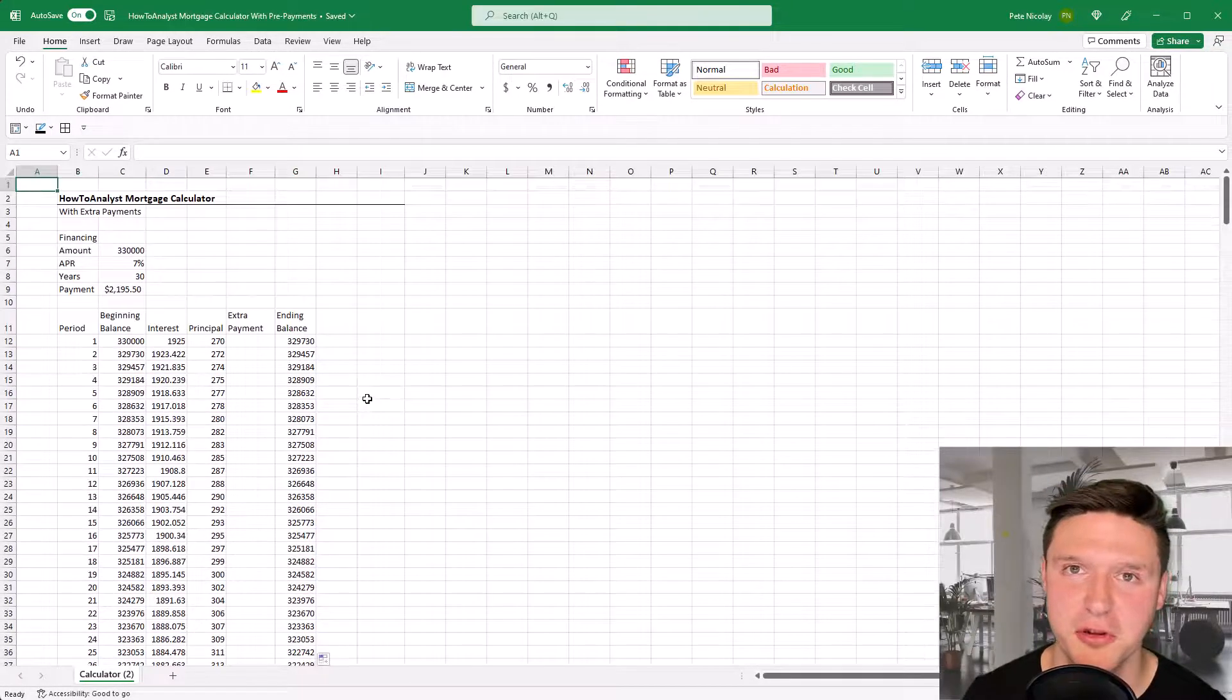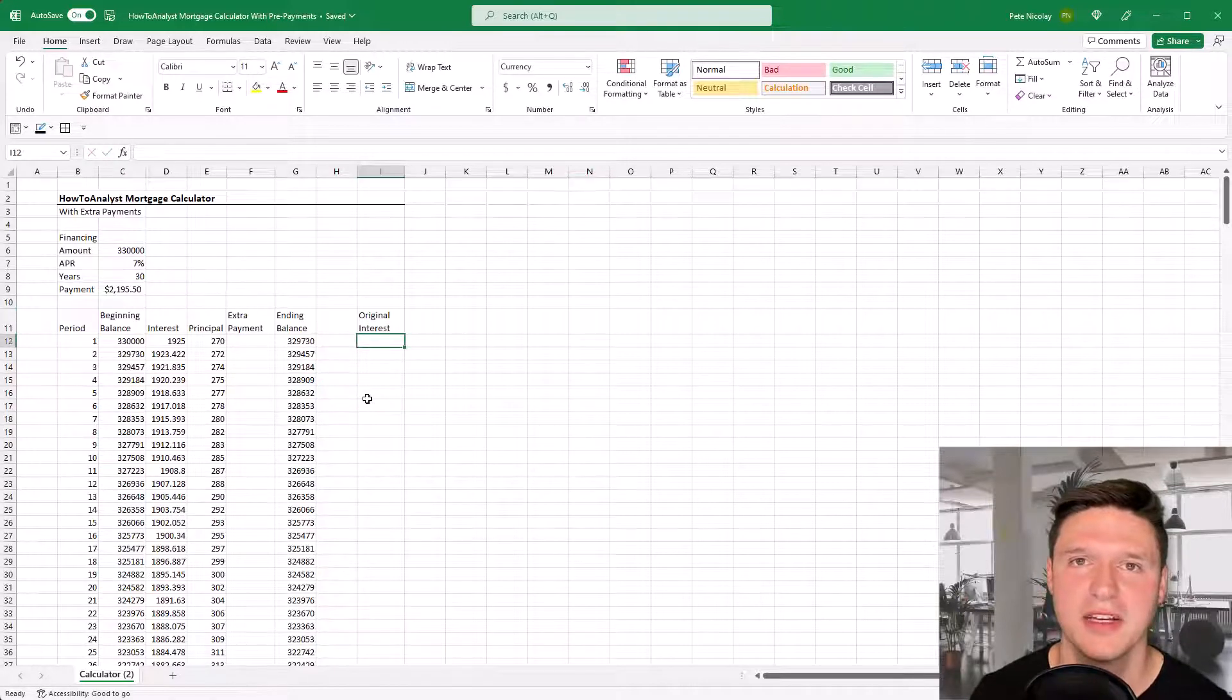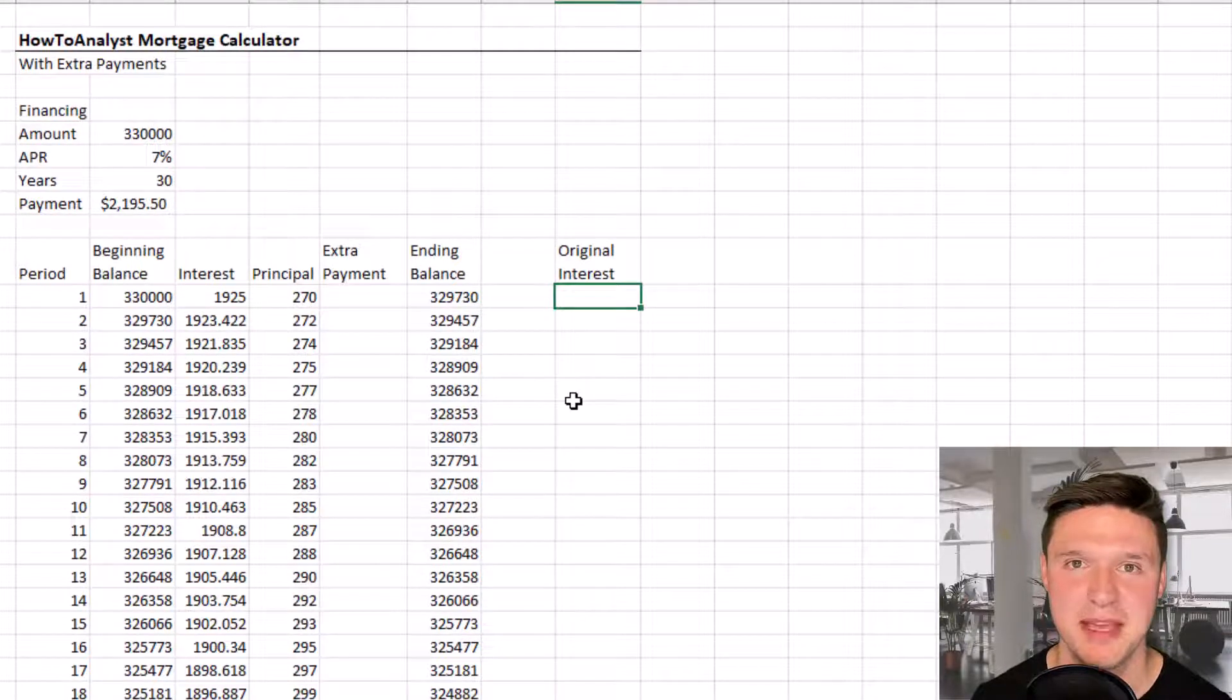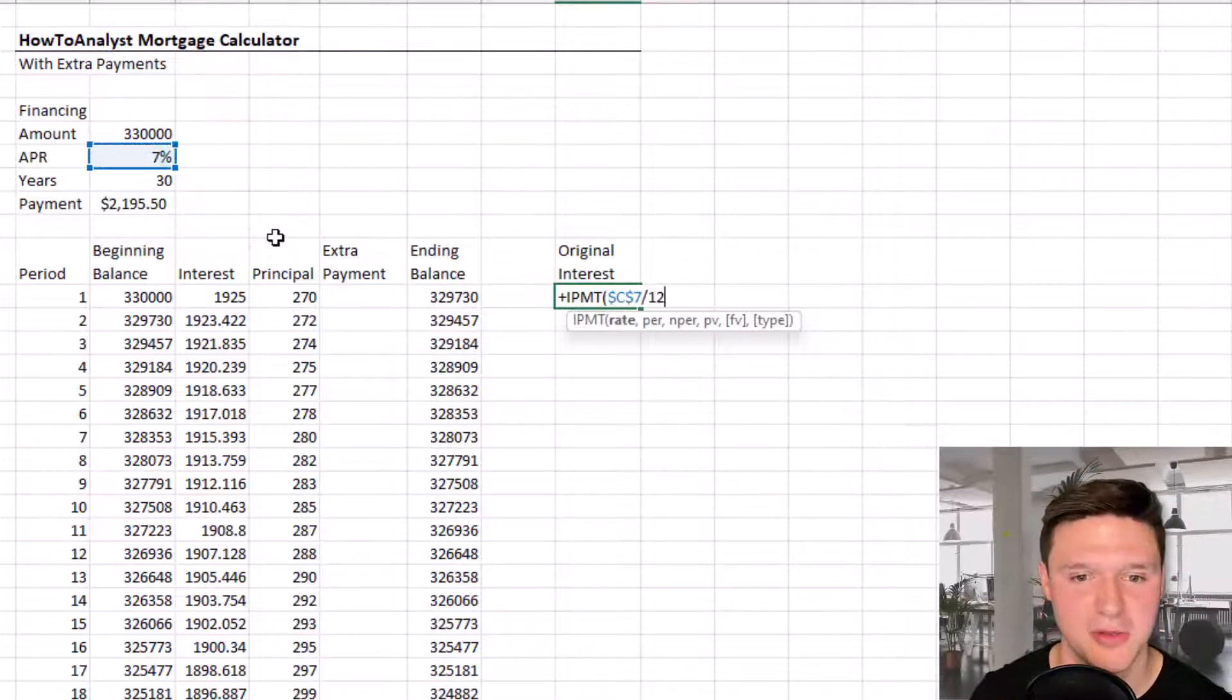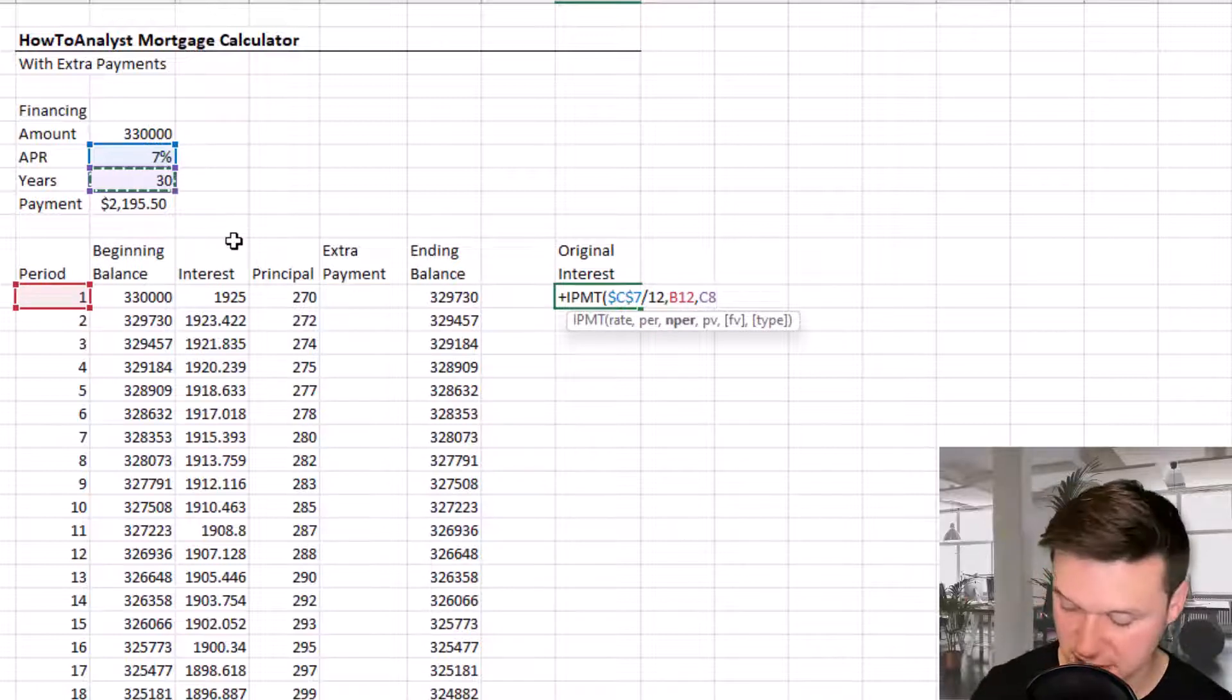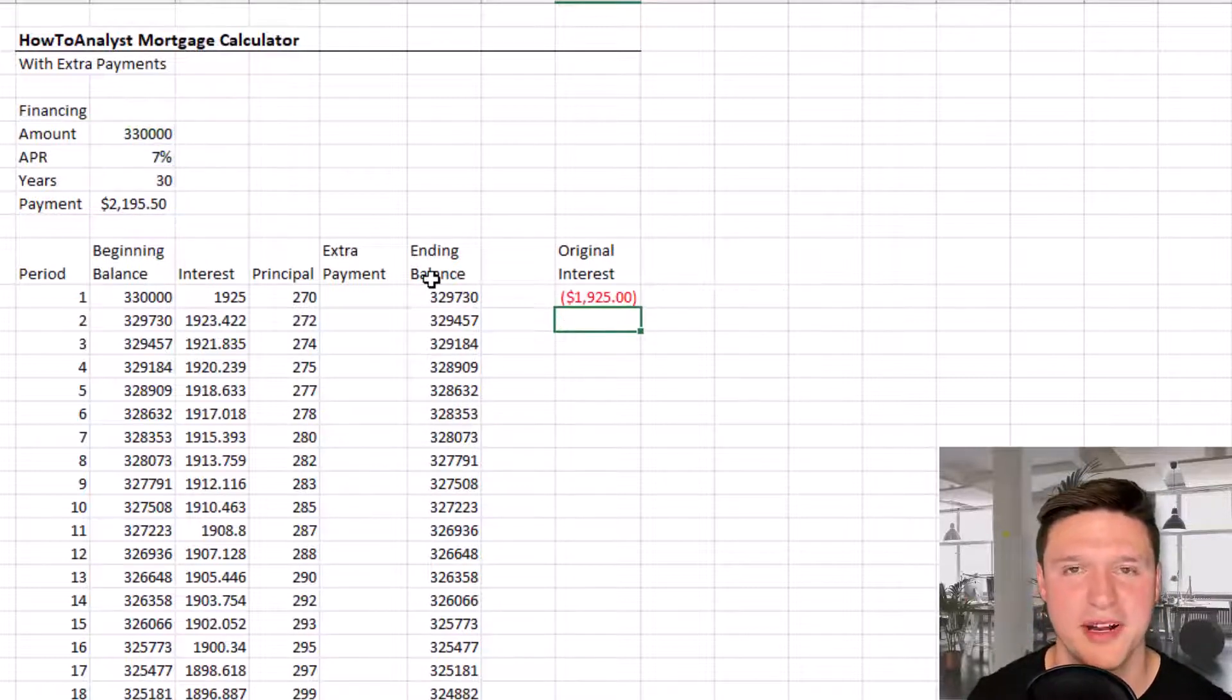I'll press Ctrl+Home to jump to the top. I'm adding a new column for original interest, which calculates the interest we would pay if we didn't make prepayments. We'll use the IPMT formula. The rate is the APR (locked) divided by 12. The period is from our table. The number of periods is years (locked) times 12. The present value is the loan amount (locked).